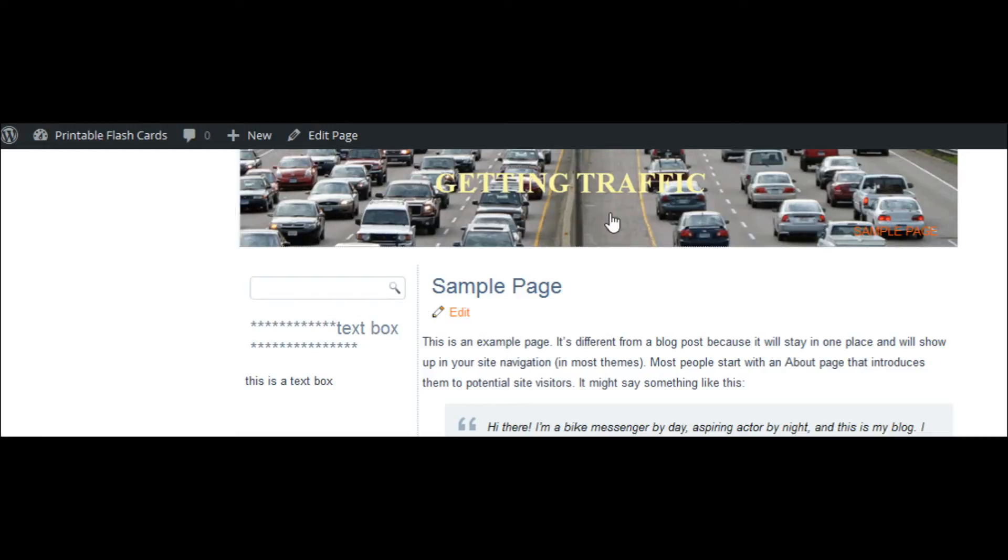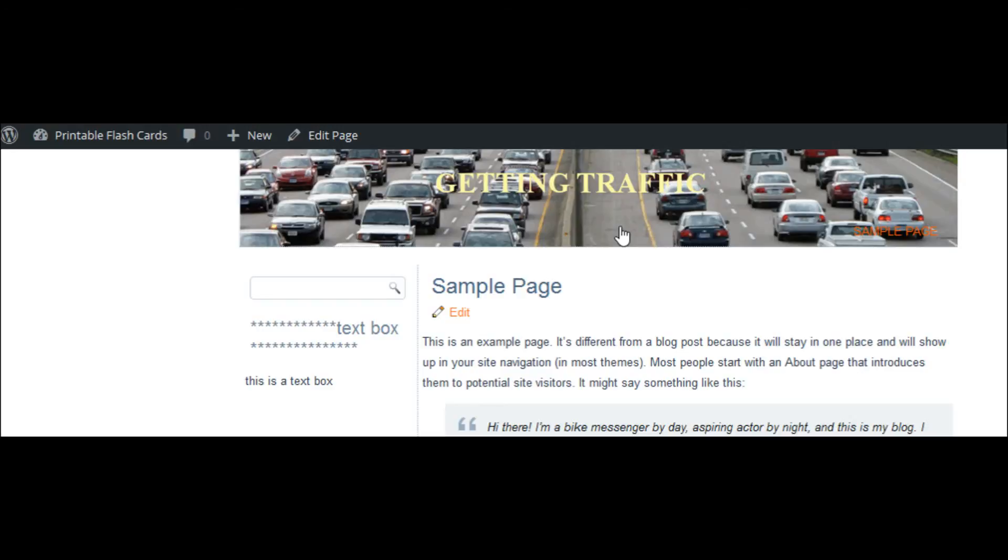Visit site and there it is, there's our new header which was an image we created in my case in GIMP. It could have been done in Photoshop or any paint program, but we imported the image into our header. That's how you work with images inside your header.